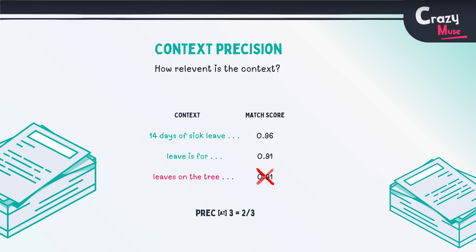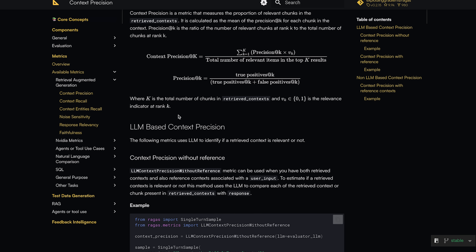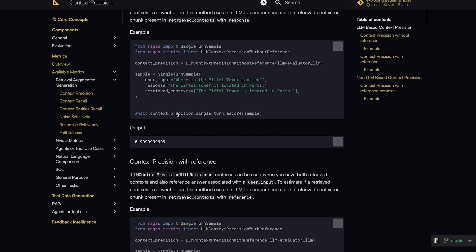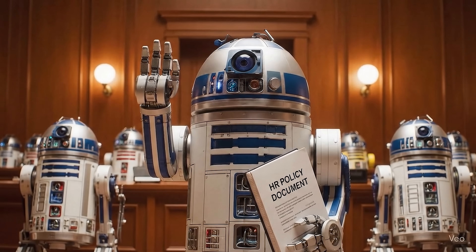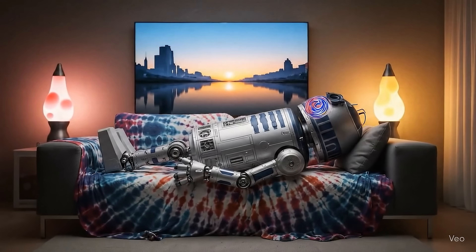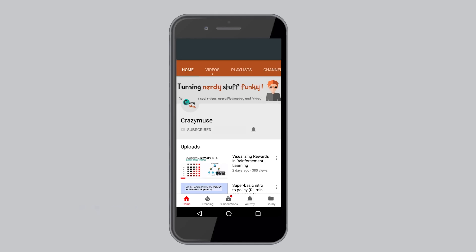Similarly, there's context recall, which measures what percentage of relevant context was retrieved. You can read more about these metrics in the RAGAS documentation. So if anyone asks how to ground an LLM to a specific document and not let it hallucinate, you now know how to do it. Thank you, and don't forget to subscribe to the channel and press the bell icon to never miss an update.